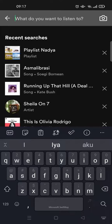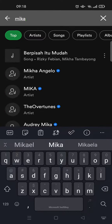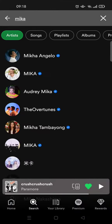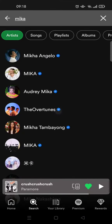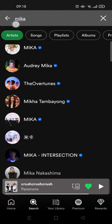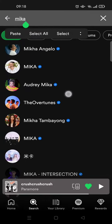So let's say I want to change it into this, and then click on artist, and there will be lots of artists that appear according to the keyword or the name that I type in the search column.